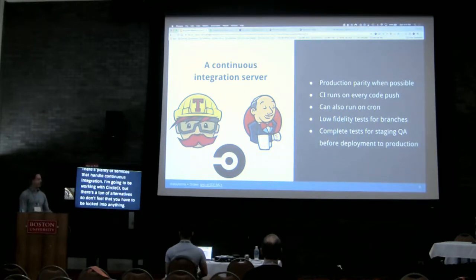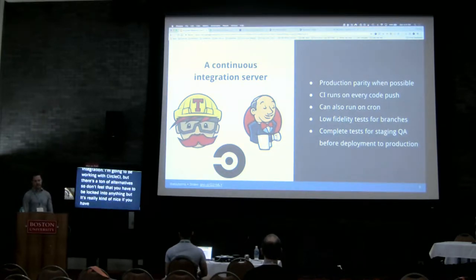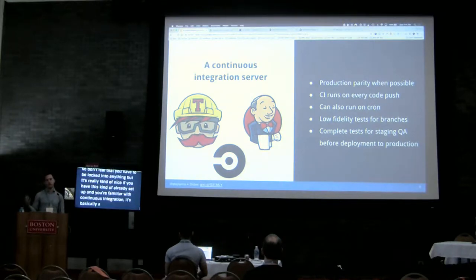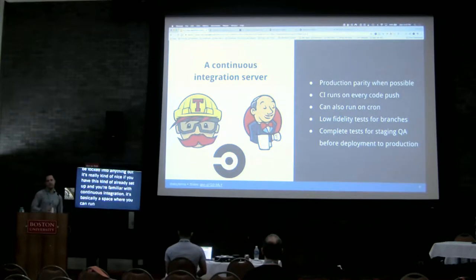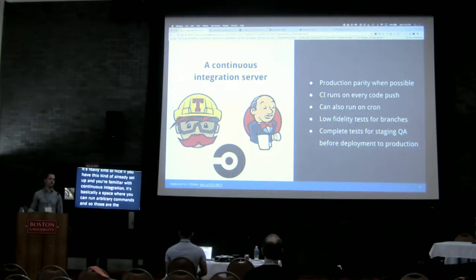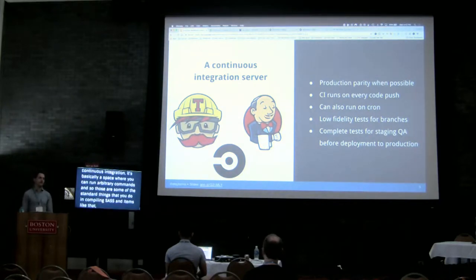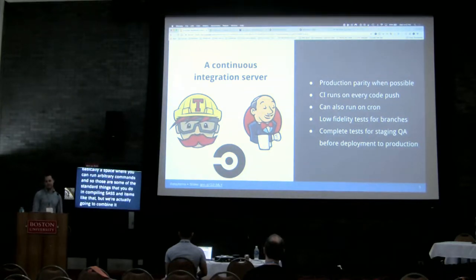It's really kind of nice if you have this already set up and you're familiar with continuous integration. It's basically a space where you can run arbitrary commands. Those are some of the standard things — compiling Sass and things like that — but we're actually going to combine it with WP-CLI to automate all of our updates.